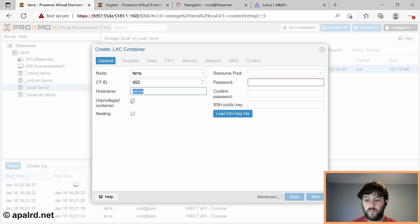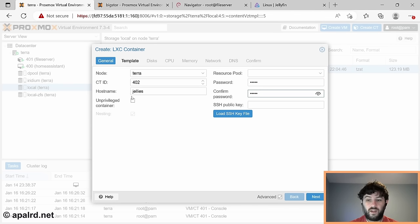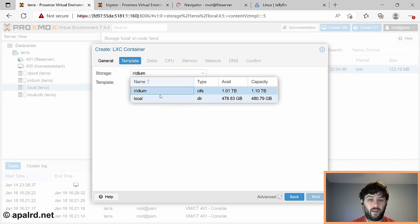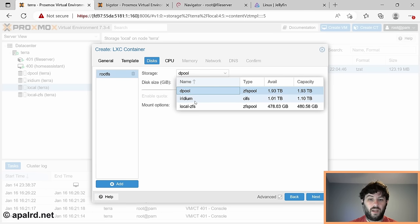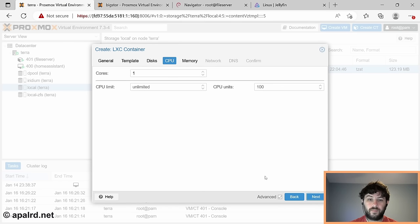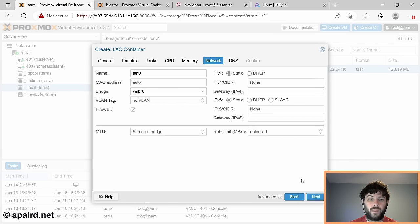Because we're going to give Jellyfin hardware access for transcoding, I'm going to uncheck the unprivileged container box. It's kind of a backwards checkbox - when you check it, it removes privileges; when you uncheck it, it gives privilege to the container. That means the container will have root access to the system - it's still stuck within its own file system namespace, but it has access to hardware and into the kernel that it wouldn't have as an unprivileged container. We'll give it a password, pick the Debian 11 template, 16GB disk, two CPU cores, and 1024MB RAM for transcoding with ffmpeg.